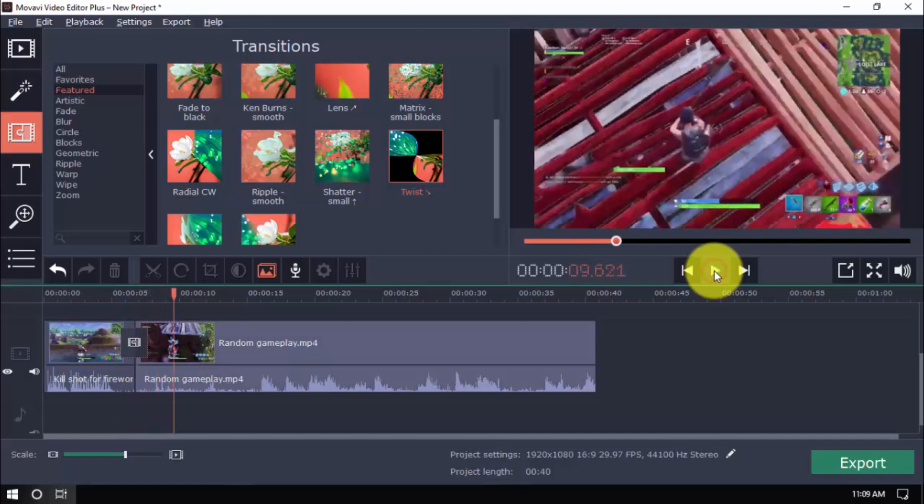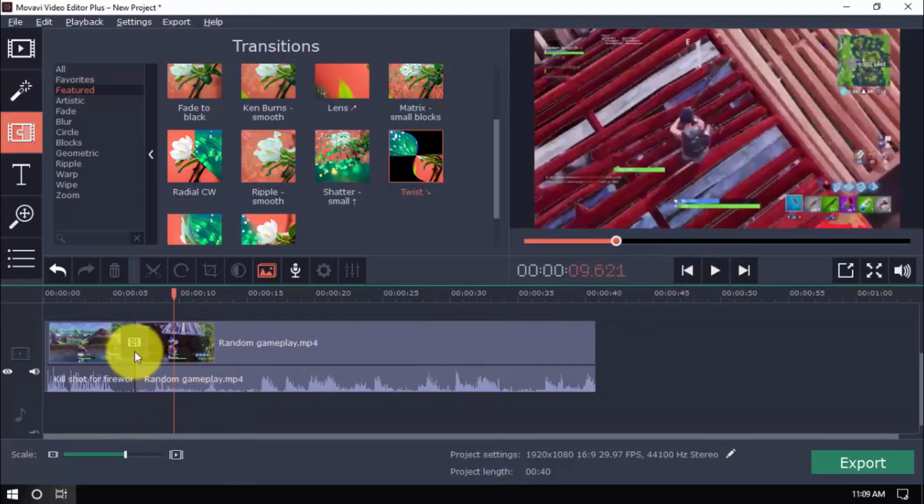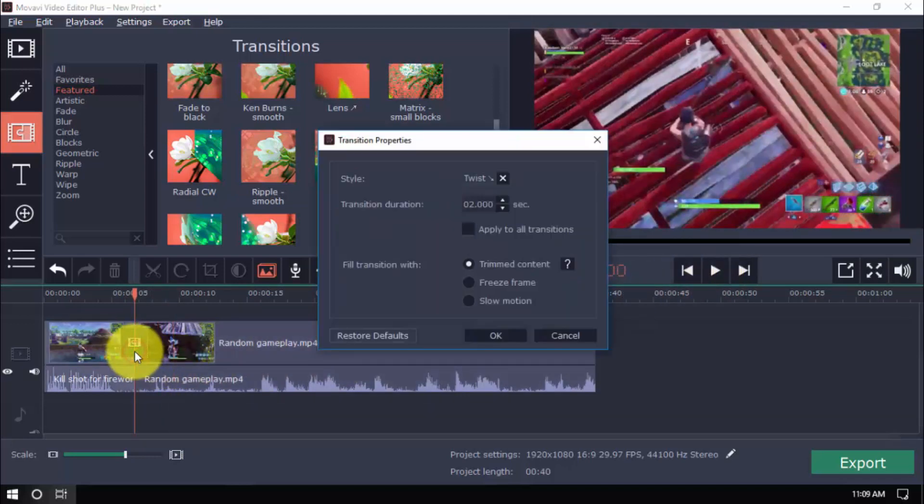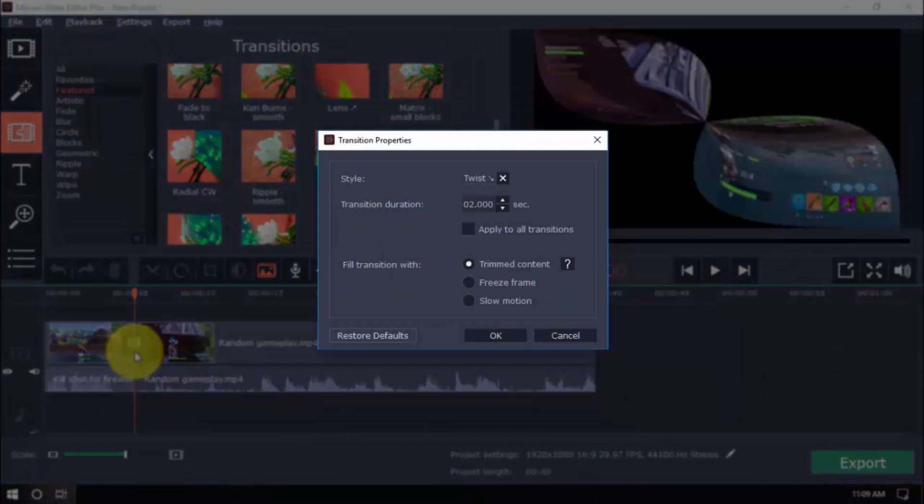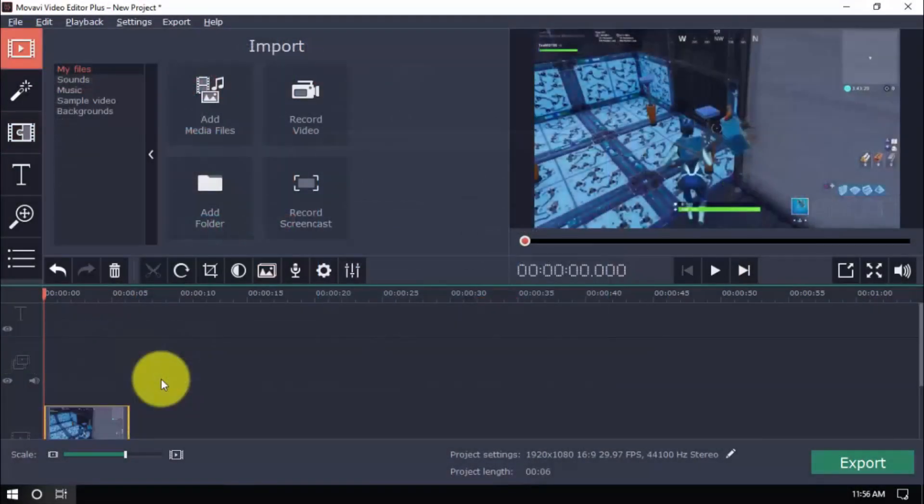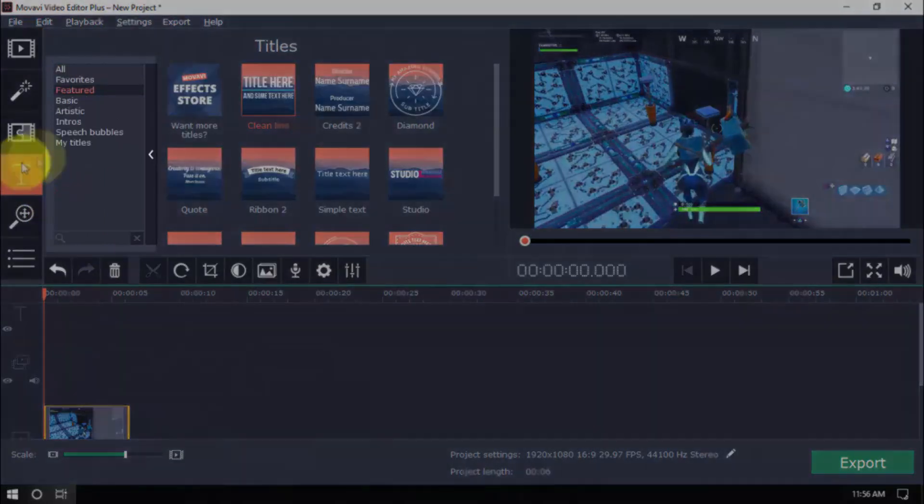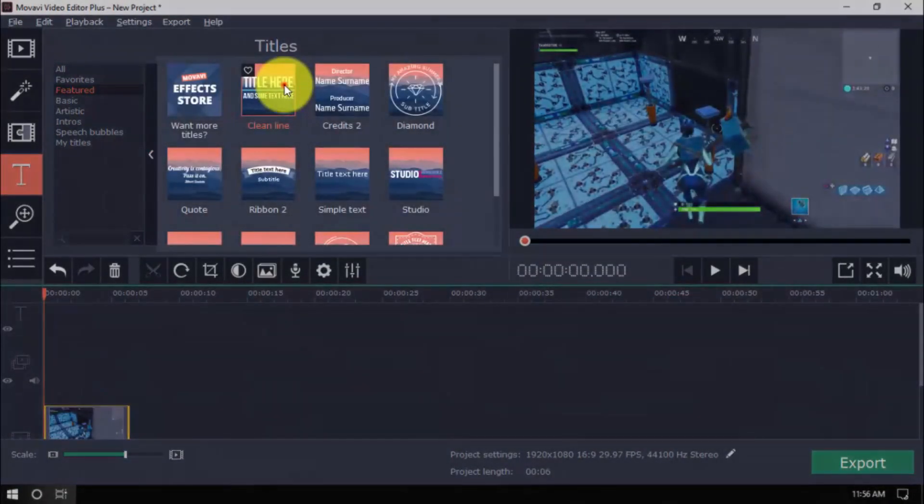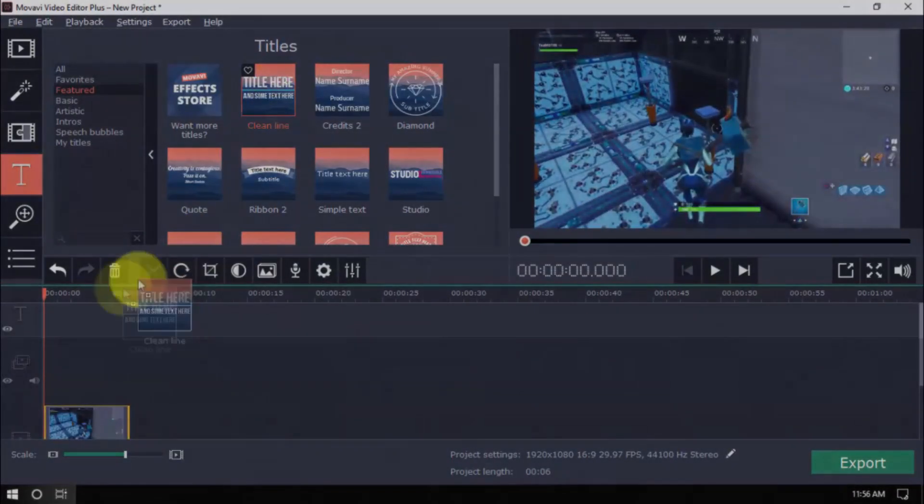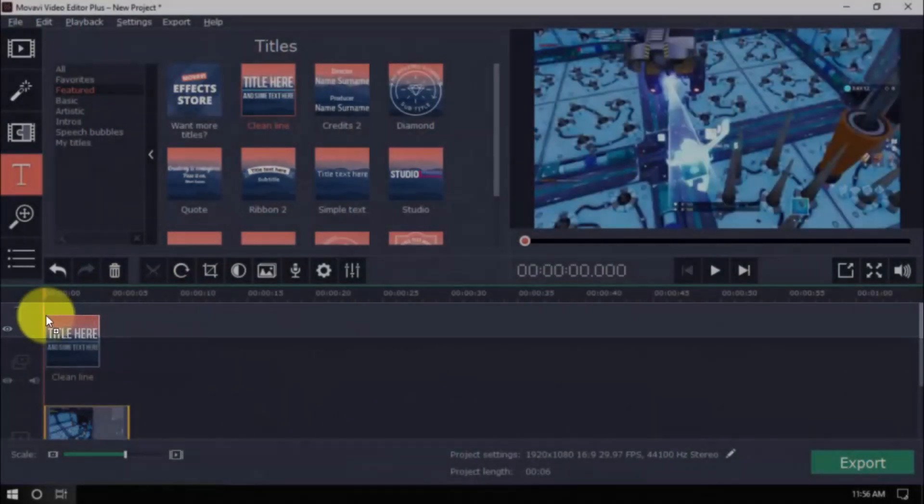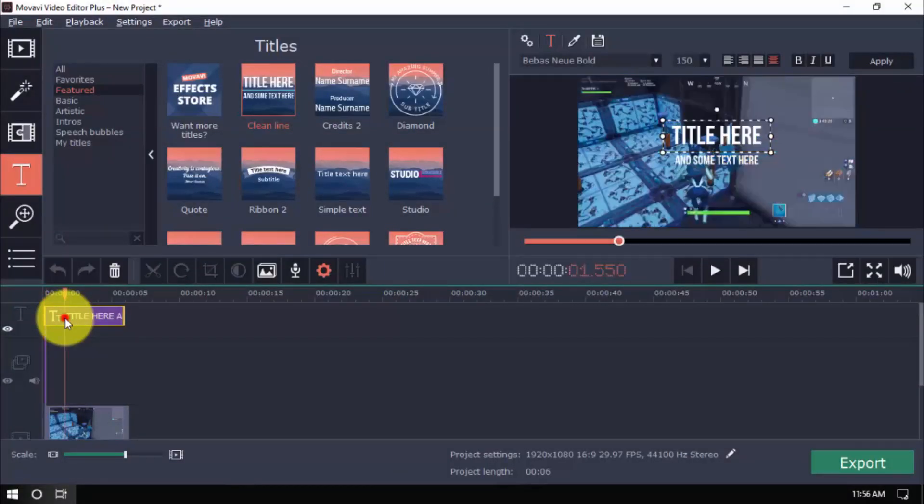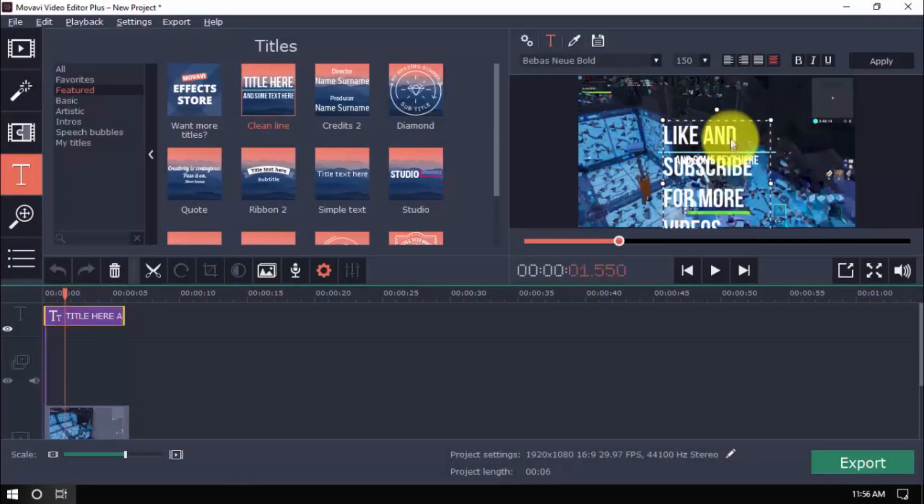Now, to modify the transition, just double click it, make changes, and click OK. Give your video a title or credit screen with ease by clicking the Titles button. Just like before, choose a category and a title you want, and drag it to the timeline. Double click the text selection to type in your text.